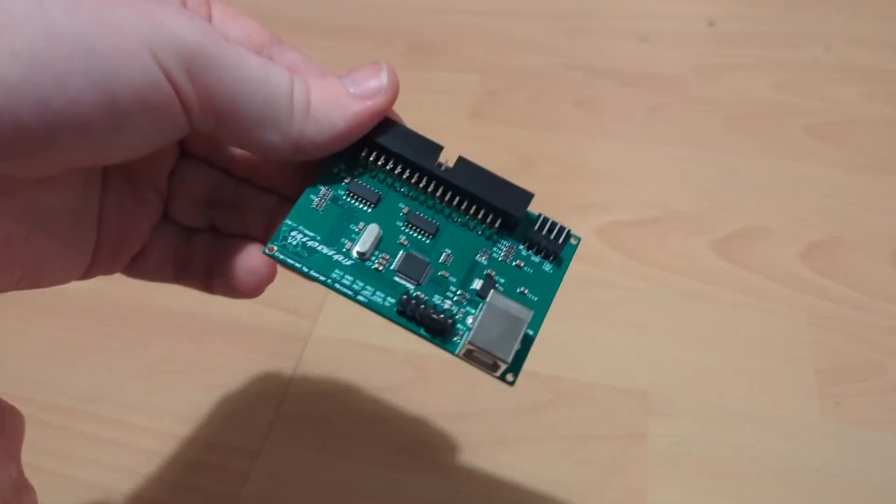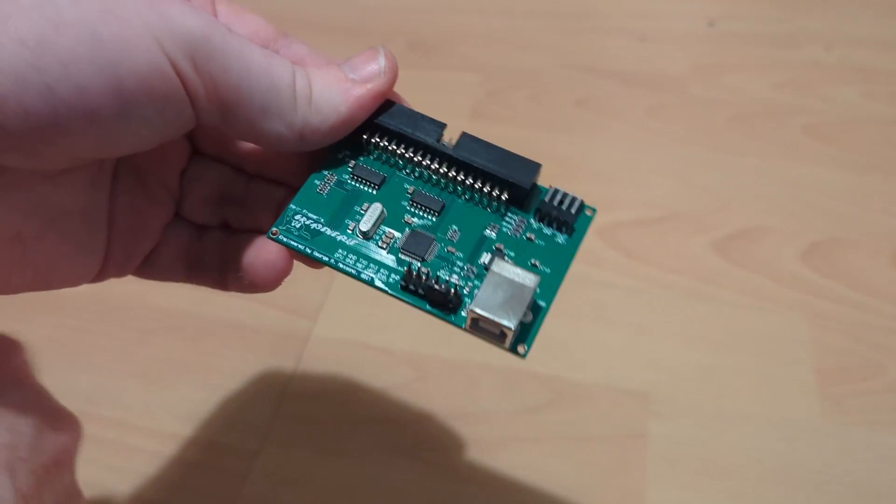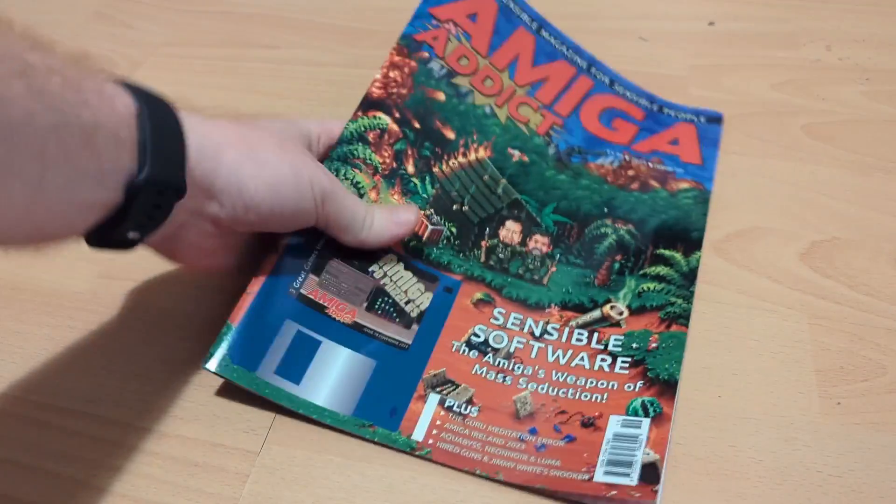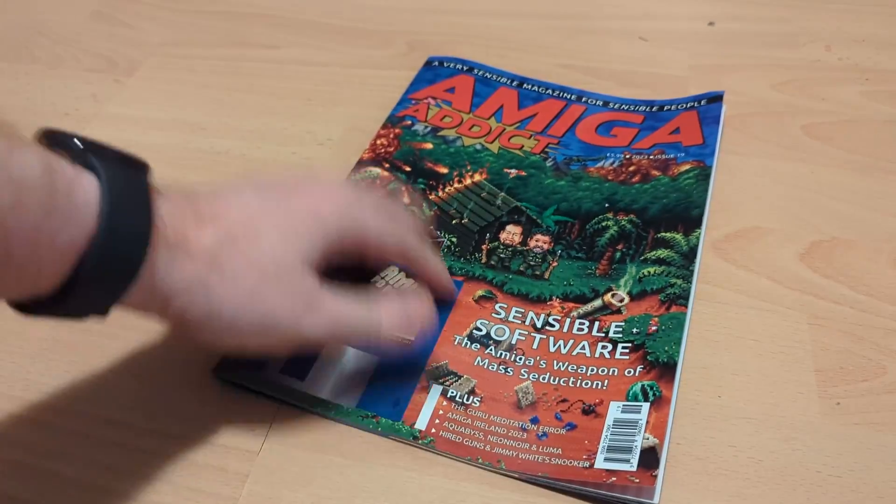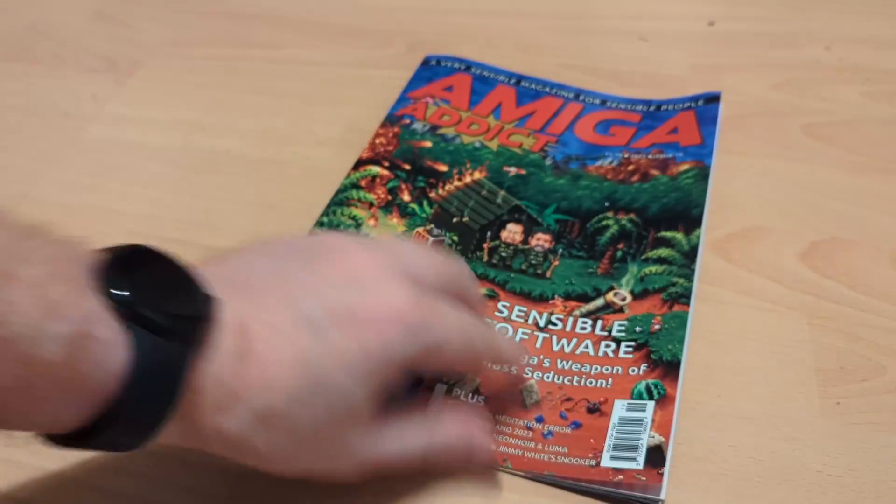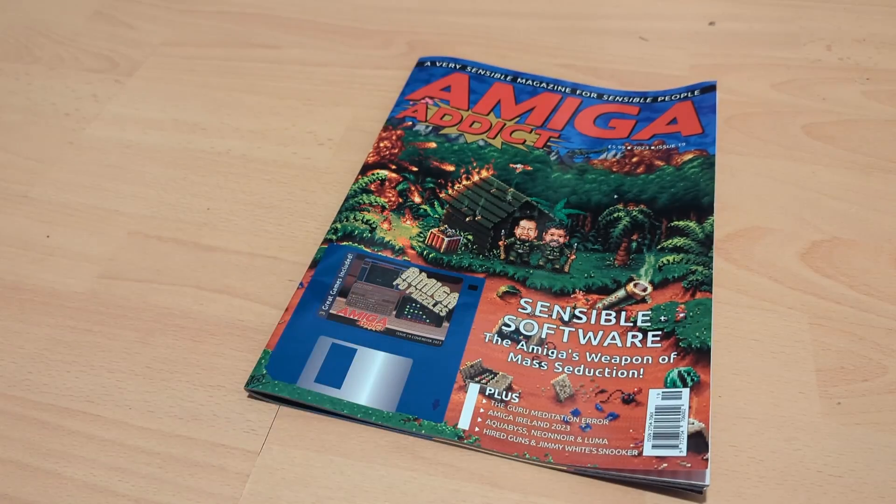I've got myself a blank disc. What are we going to actually copy? Well, I've got the Amiga Addict magazine, and now and then they provide an ADF file with a whole bunch of games and stuff on here.